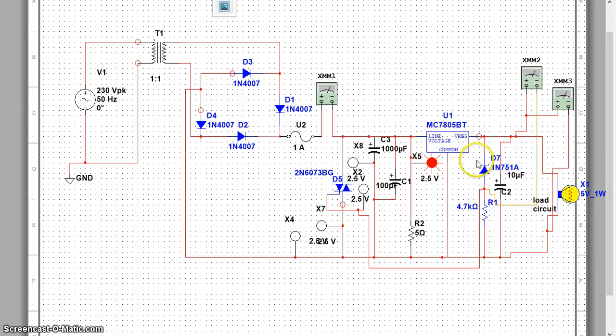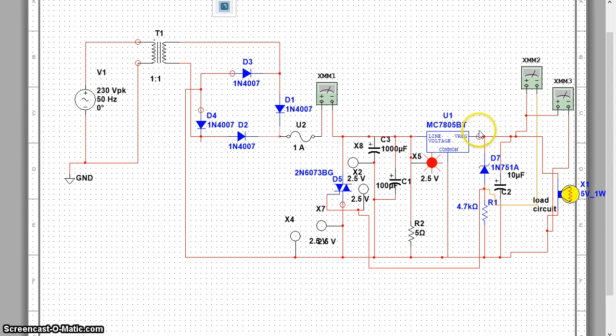So the trick is we are shorting the supply as soon as the voltage at this junction gets more than the rated voltage, that is 5V here.